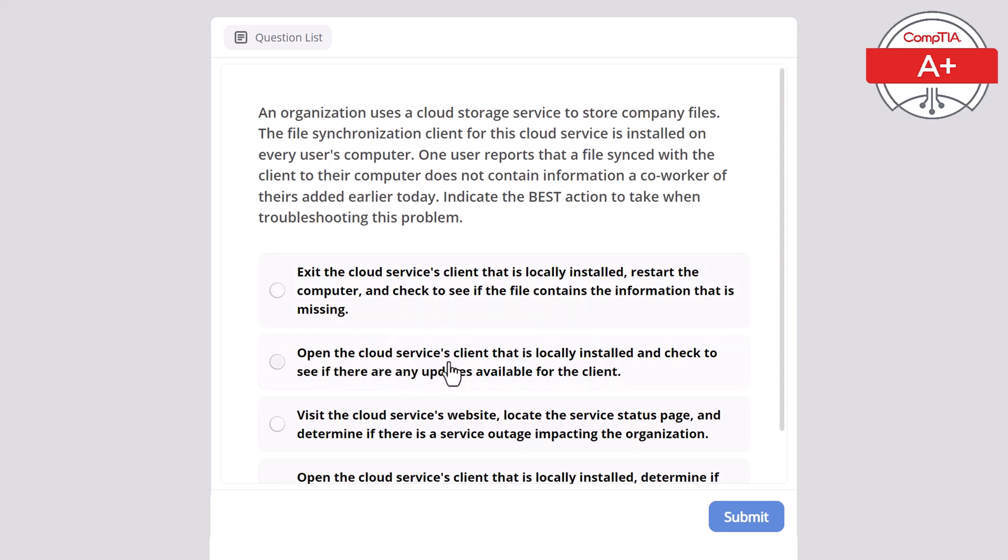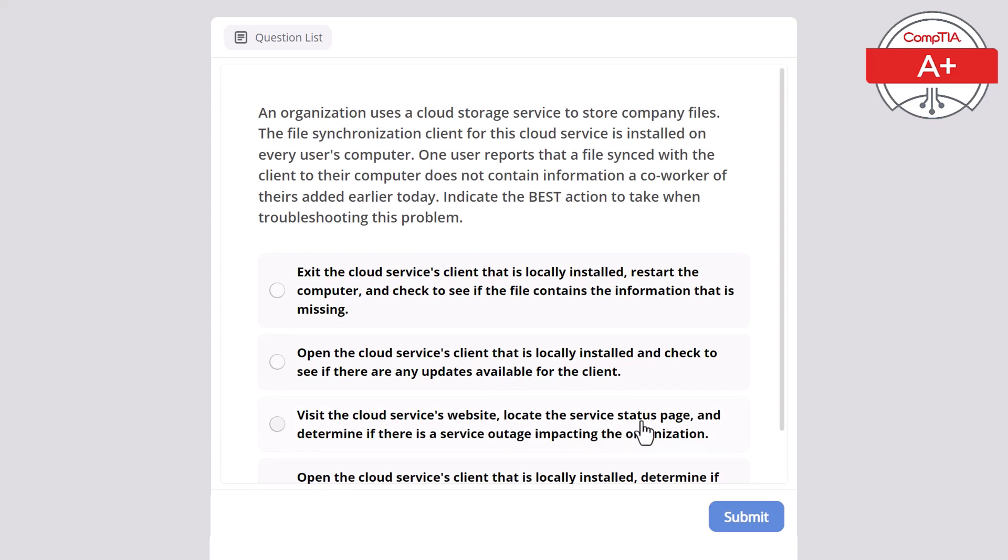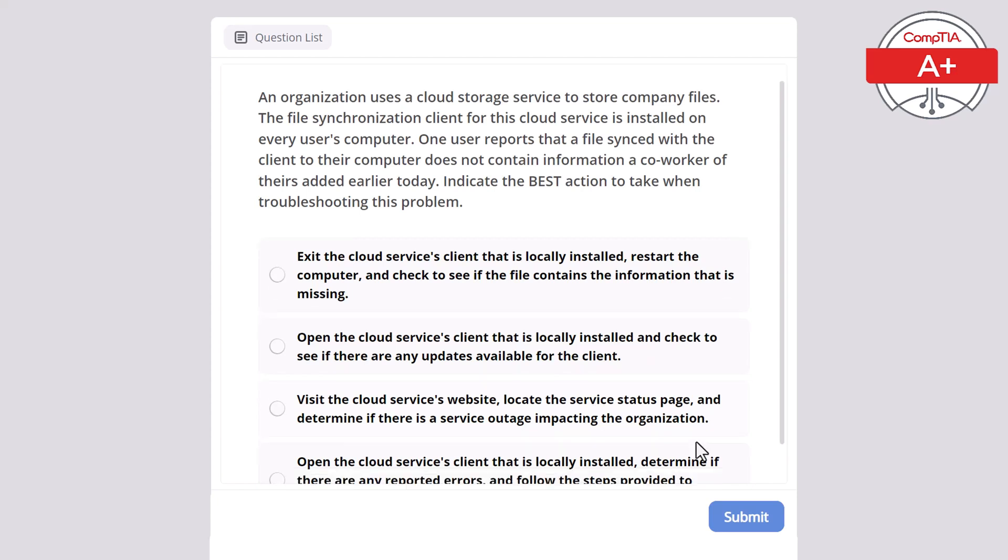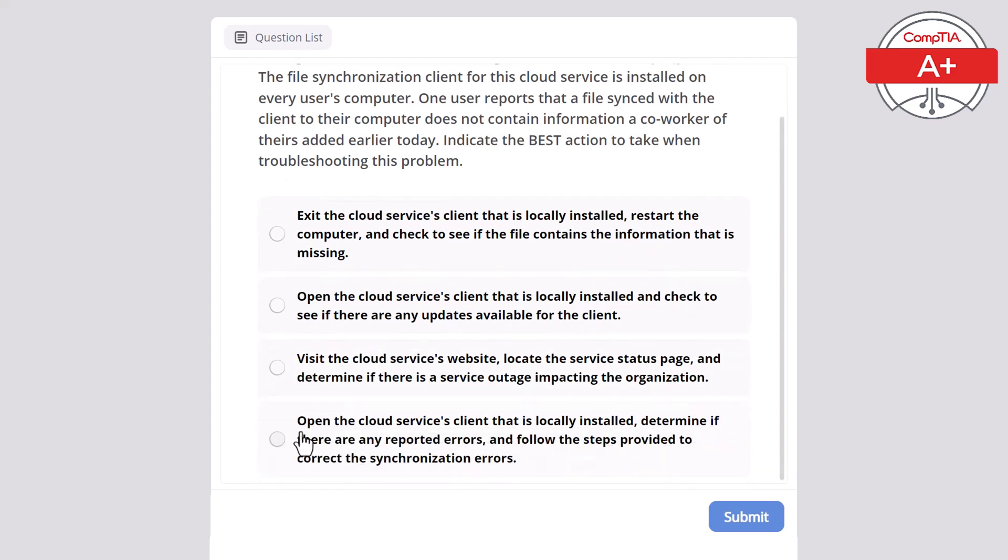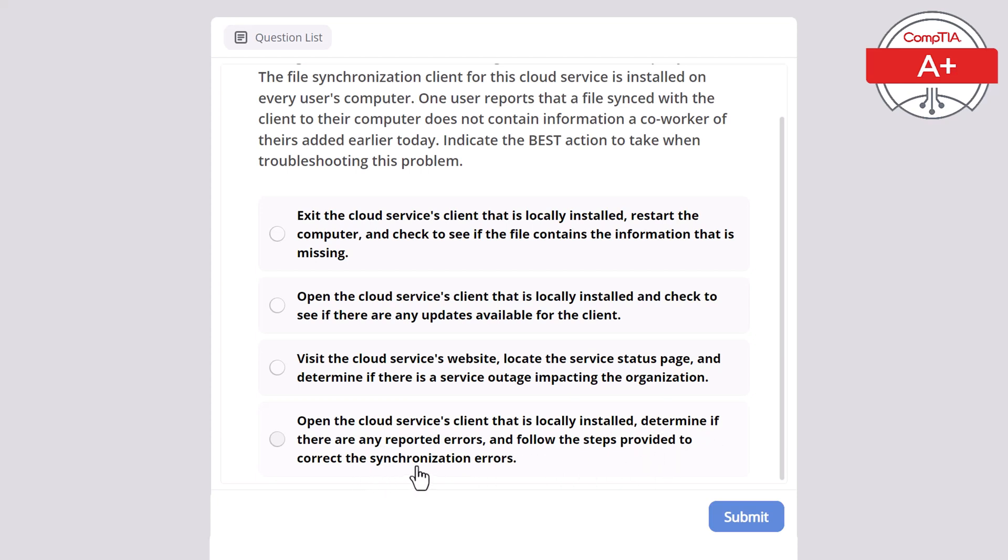Exit the cloud services client that is locally installed, restart the computer and check if the file contains the missing information. Open the cloud services client and check if there are any updates available. Visit the cloud services website, locate the service status page and determine if there is a service outage. Or open the cloud services client that is locally installed, determine if there are any reported errors and follow the steps provided to correct the synchronization errors. And here the correct answer is the last one.